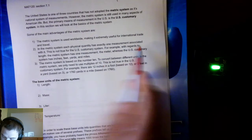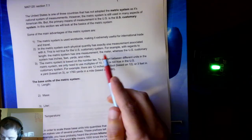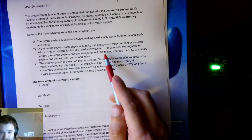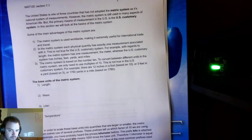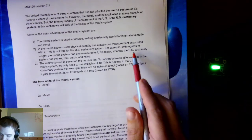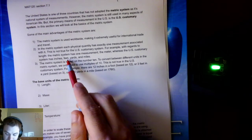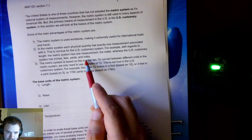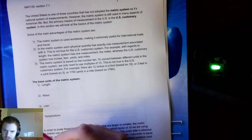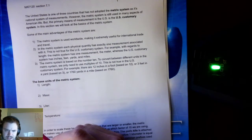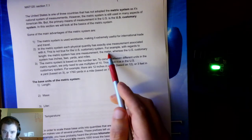For example, if we're measuring length in metric, the only measurement is the meter. That is the only measurement in metric for length. But in the U.S. system, we have inches, feet, yards, and miles — all sorts of different measurements for length. In the metric system, it's just meters.